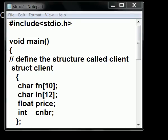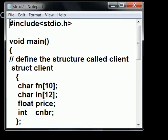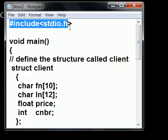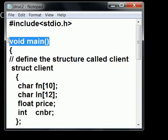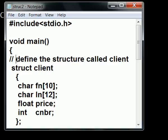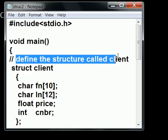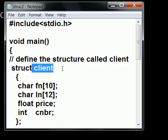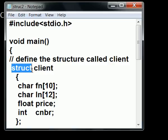In this program I'm going to create a new type of data. Here we go, hash include stdio.h void main. Now I'm going to define the structure called client. Here's client, and it's a structure.